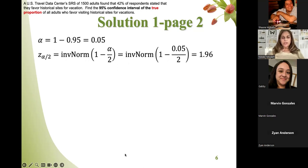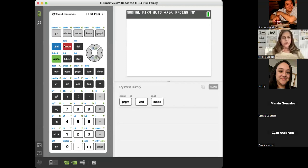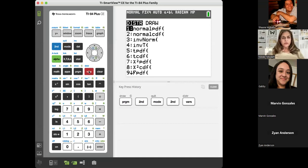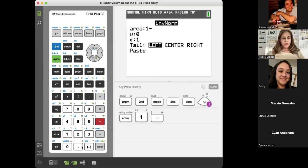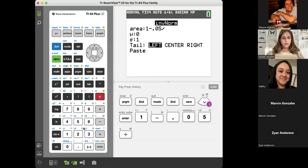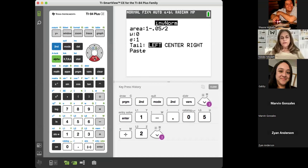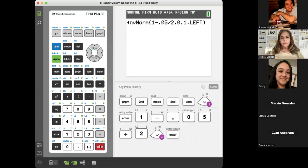Let me show you the calculator. Go to distribution — press Second, VARS to get distribution. Inverse norm is item number 3. Enter 1 minus 0.05 divided by 2. Mu is 0, sigma is 1, and pick left tail. The result is 1.96.